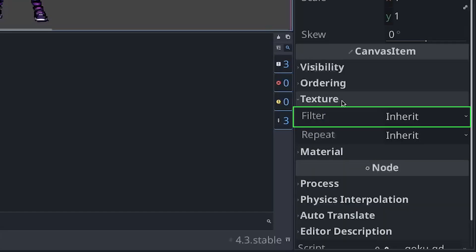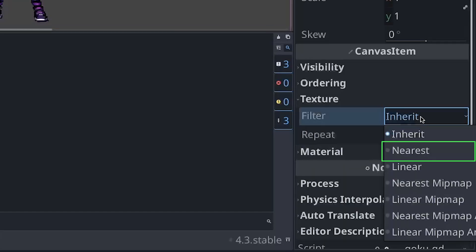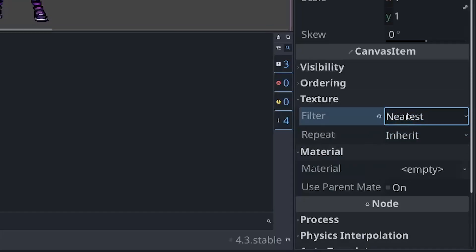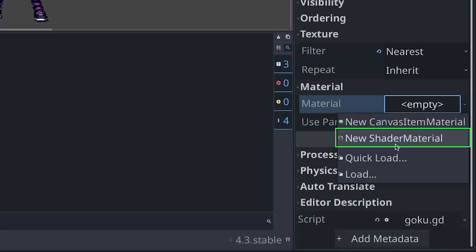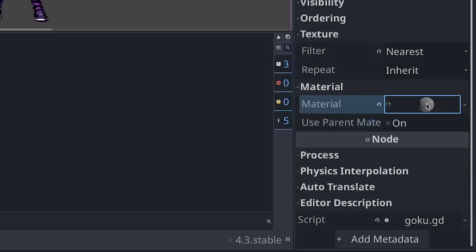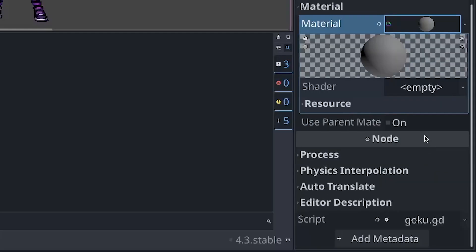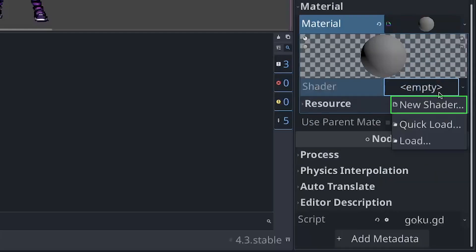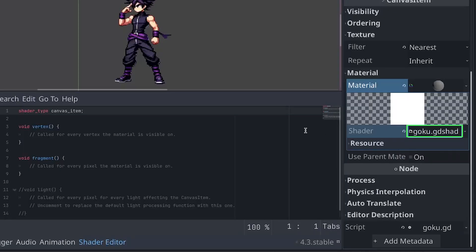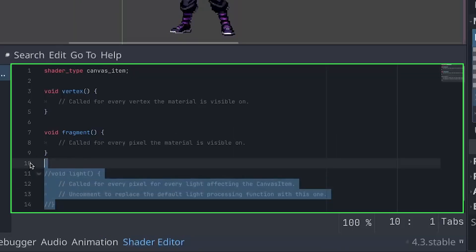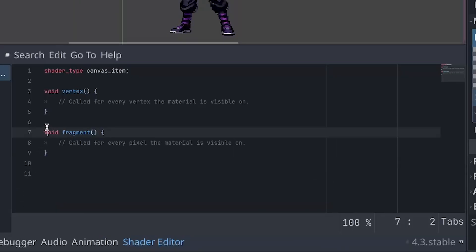Make sure that the filter mode is set to nearest, and that we add a shader material to our texture. Let's name it Goku. Press the shader, remove all but the fragment, and we're ready to shade.